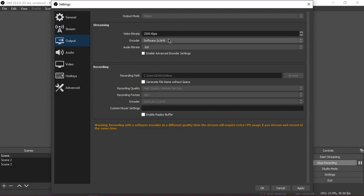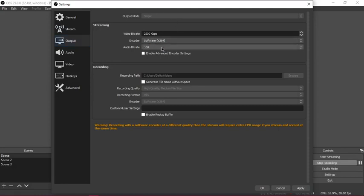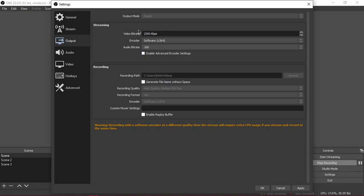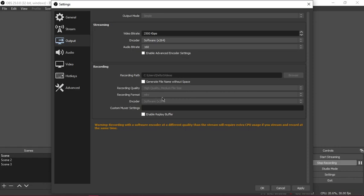For output, I'm using software x264, video bitrate is 2500 kilobytes a second. For recording, my recording path is C users delta videos. I have high quality file size settings because I'm currently recording.